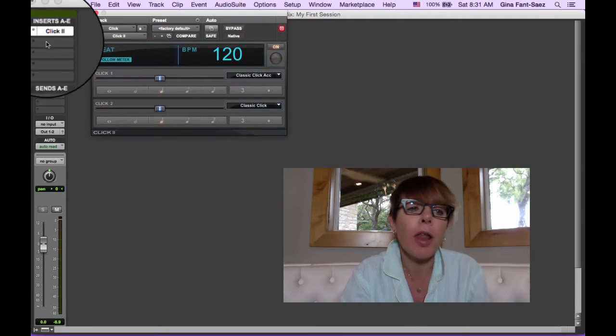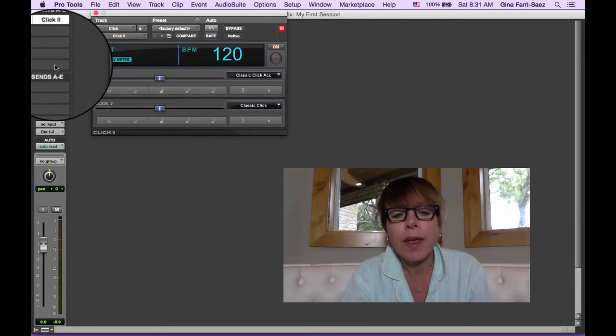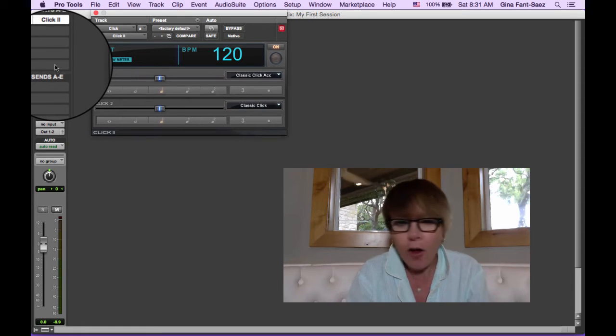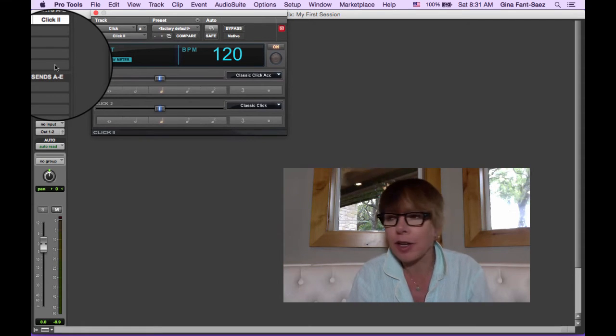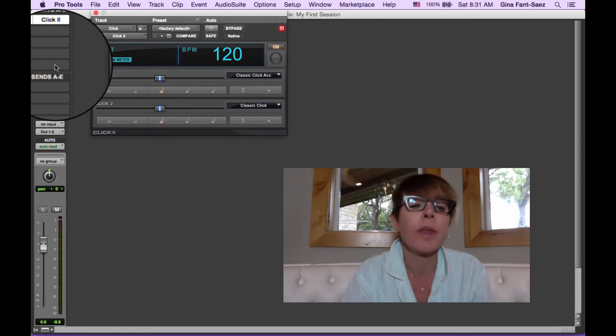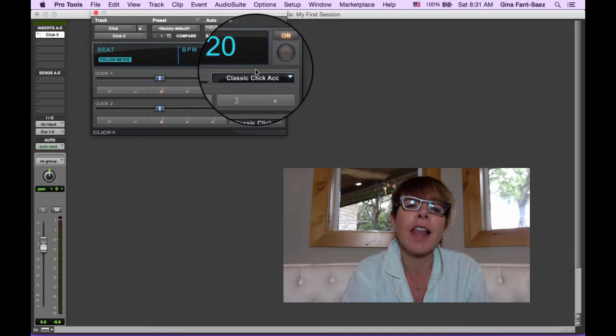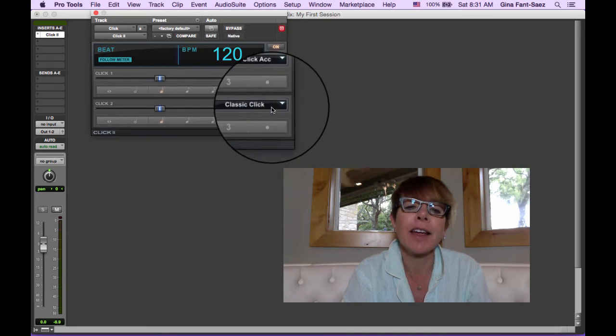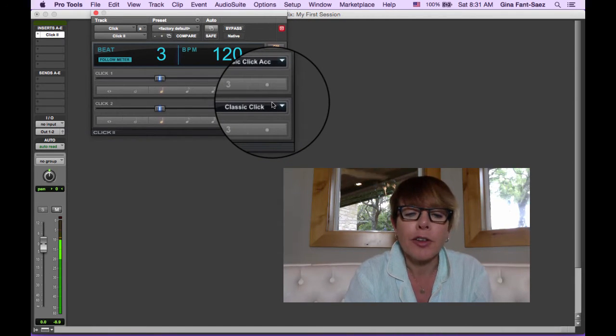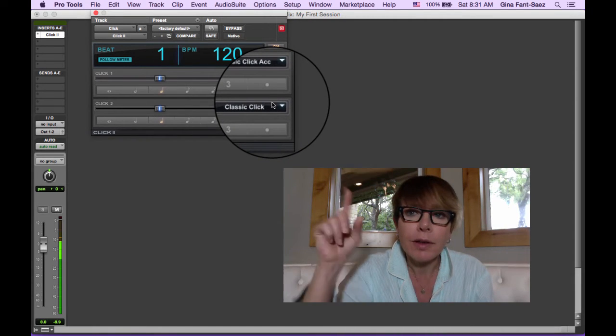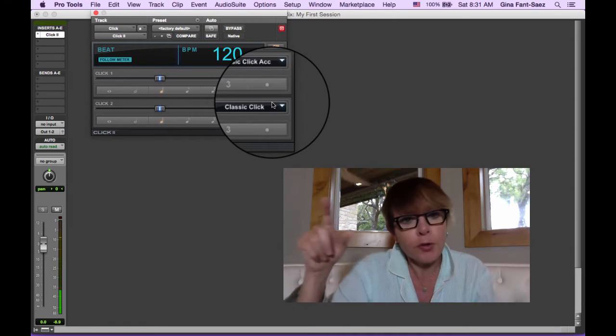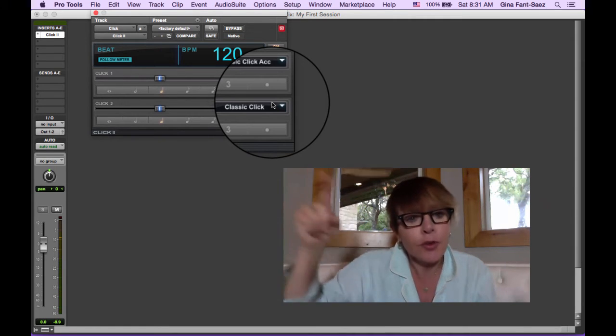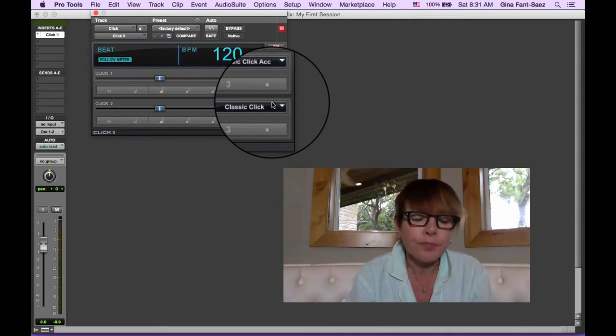So you click on the click plug-in. This is called an insert and we're going to get to all that. Just don't worry about anything, all the details right now. And you'll see right here we've got a classic click sound and you'll notice click click. The first beat has a different sound than the other three beats.